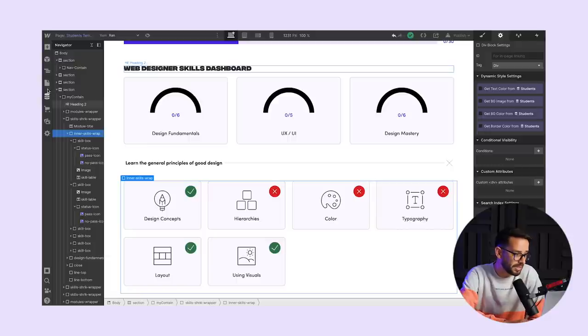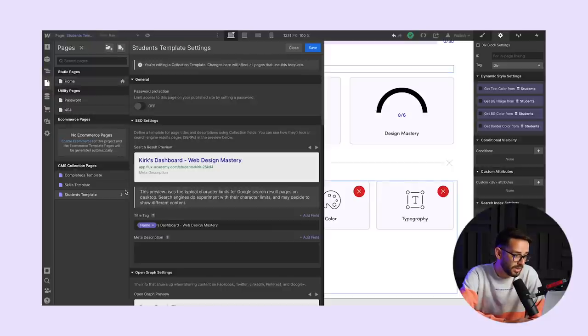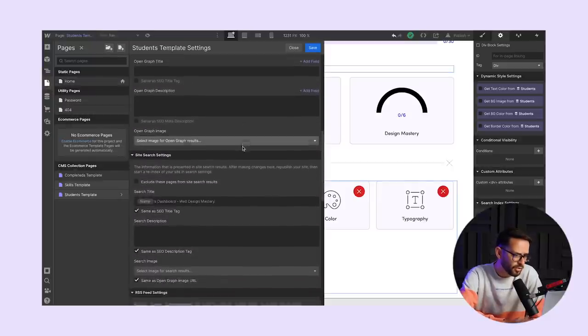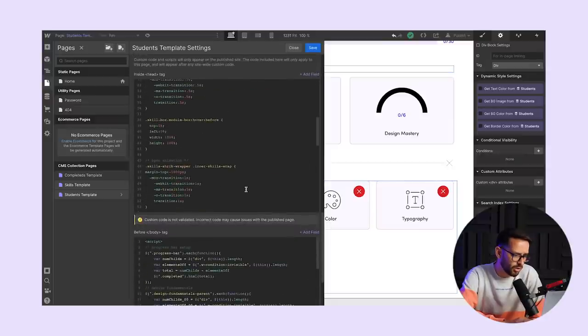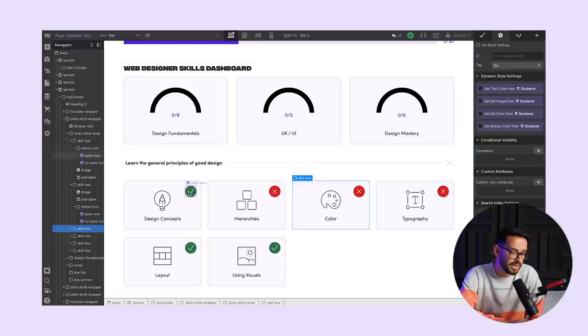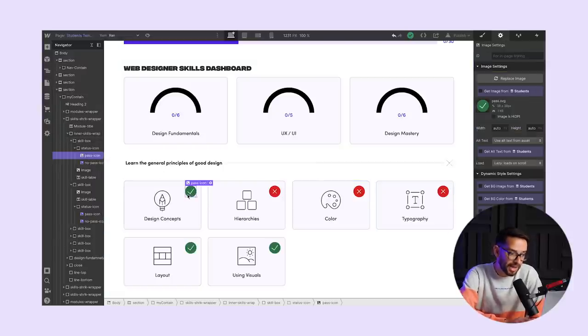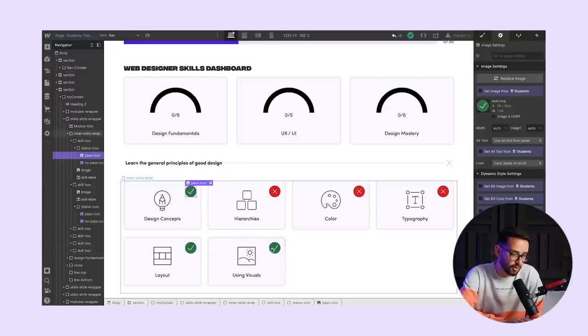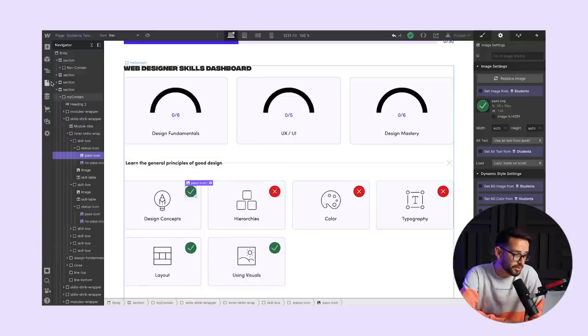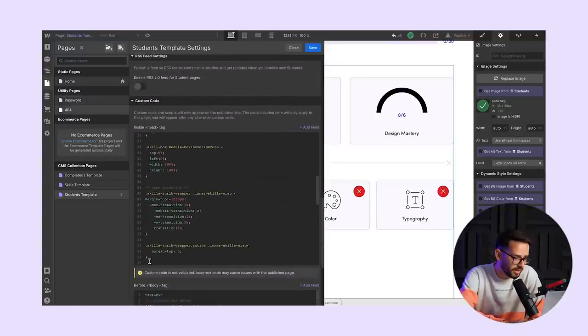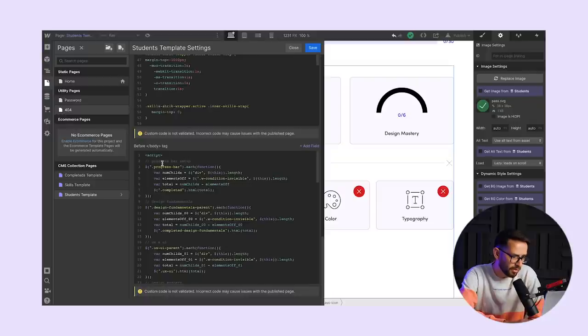And then also we want to show this kind of progress bar. So here's what we did. Bob helped us out with the custom code and he came up with a super brilliant way to do this. Let's go into the custom code. Initially we have two things going on. What he's doing is he's counting how many pass icons are basically visible.